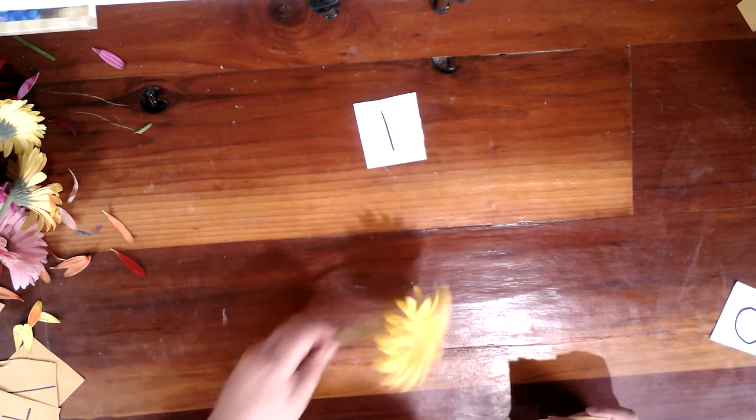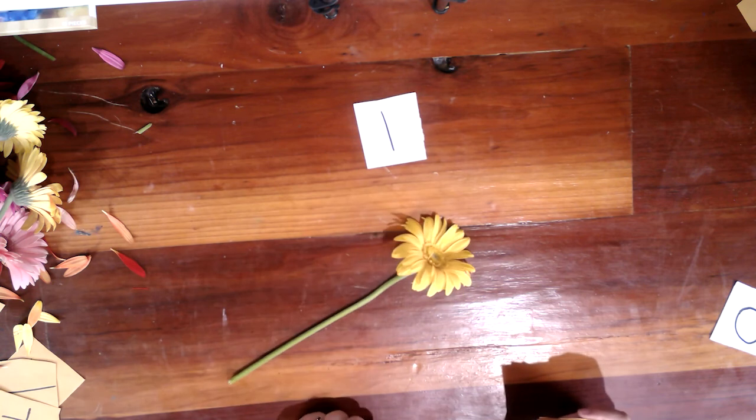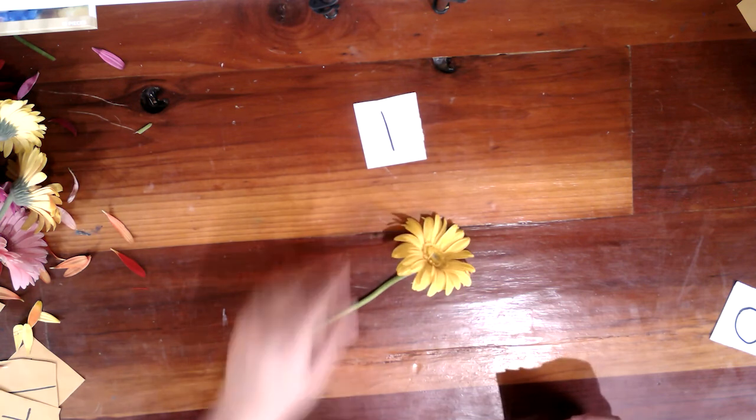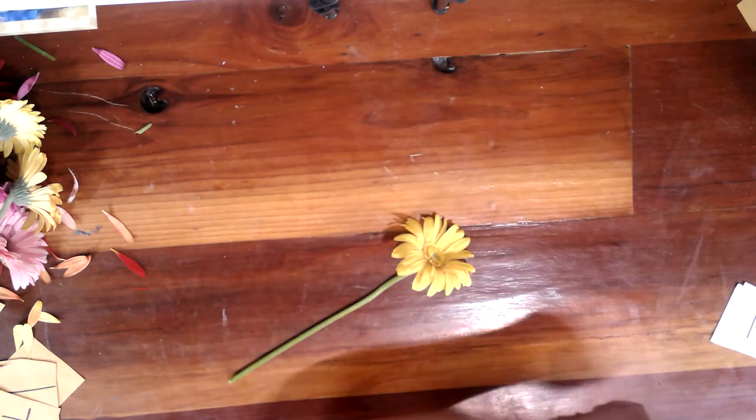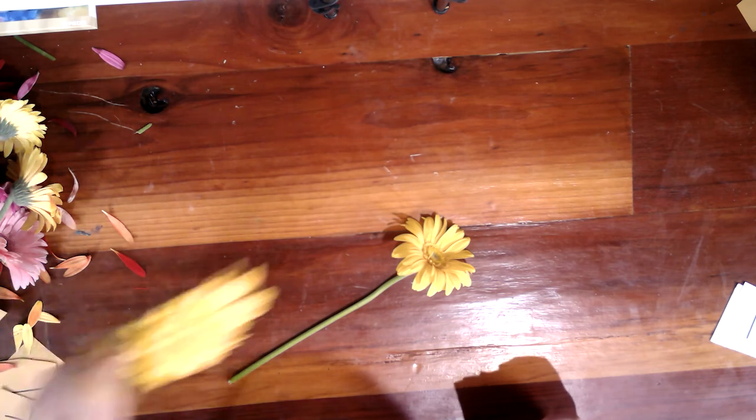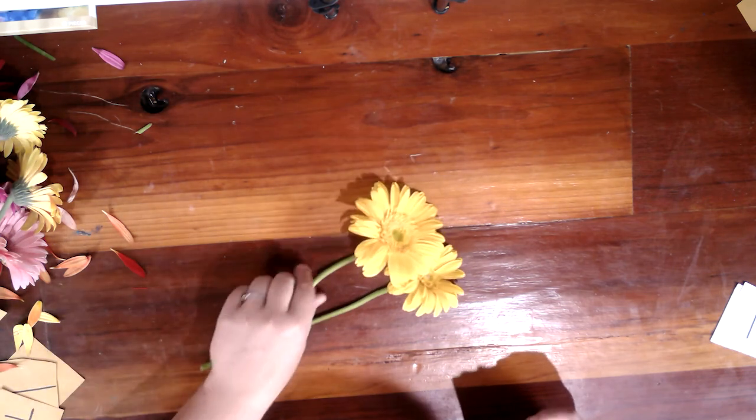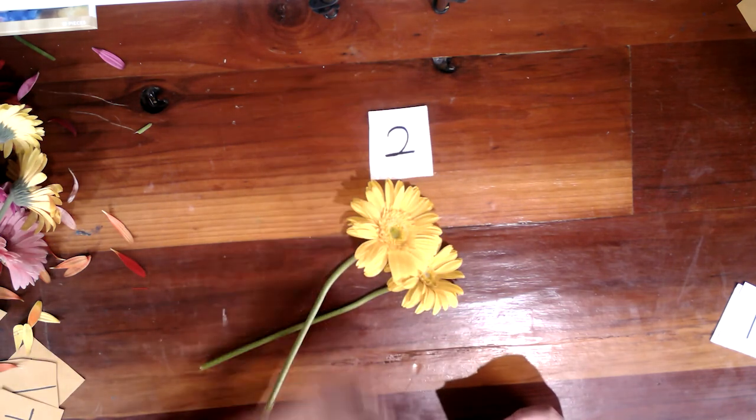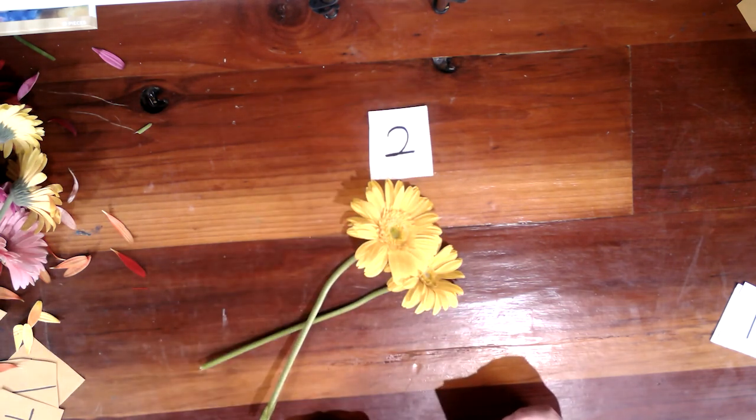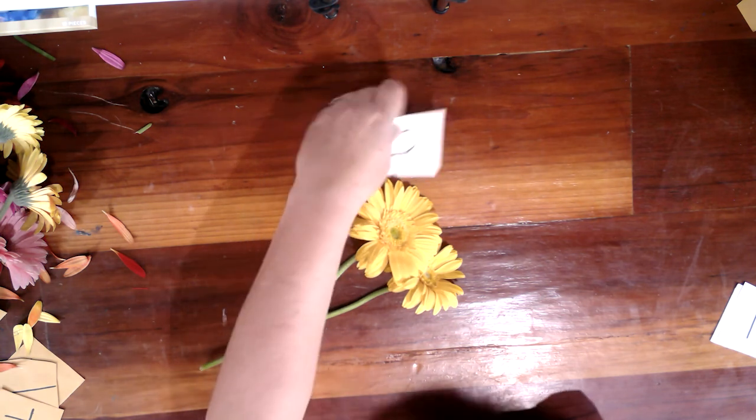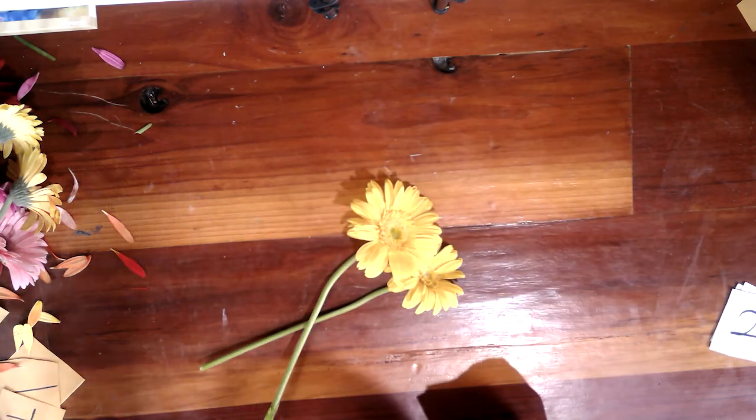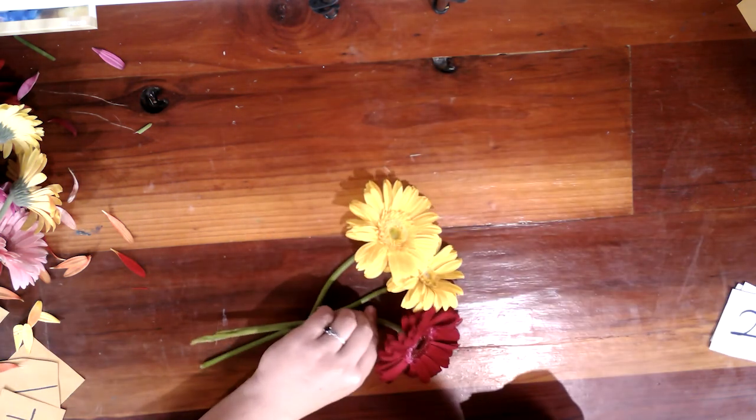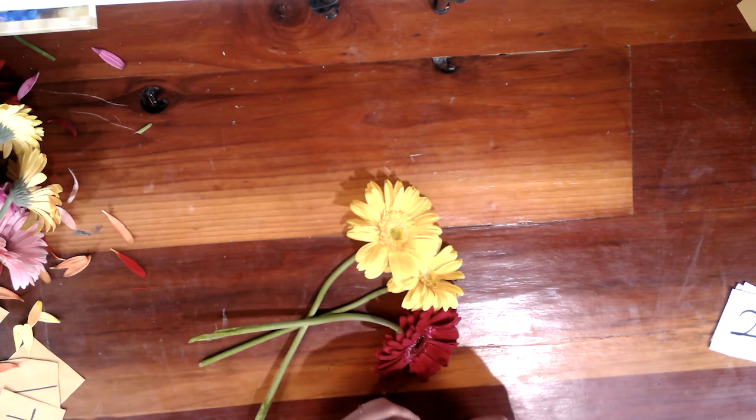Uno. And we're going to use flores, or flowers. Now, of course, when practicing with counting, we can use anything we want around the house. Dos. Dos flores. We can use rocks outside, grapes in our lunch, anything we want.